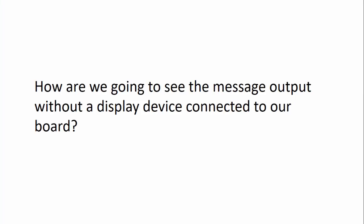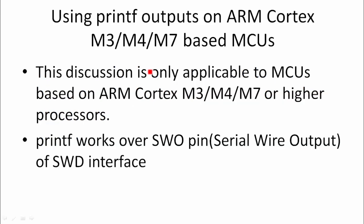All right. Now you may be wondering how would this printf work because we don't have any display or standard output device which is connected to our embedded board, right? We don't have any monitor or we don't have an LCD which are connected to our embedded board. So how are we going to see the output then? For that, there is one solution and that solution comes from the ARM Cortex processor itself.